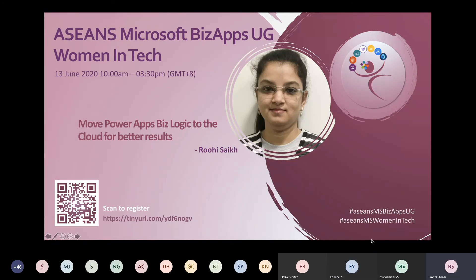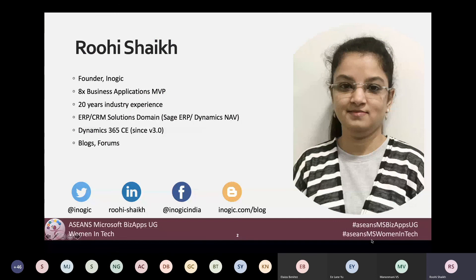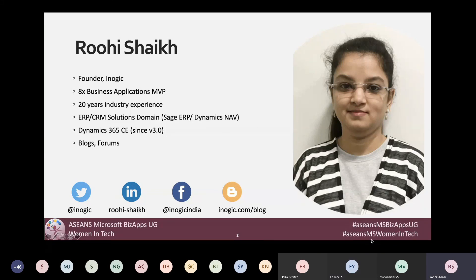How to move PowerApps BizLogic to the cloud for better results. A quick intro about myself: I'm an eight-time Business Applications MVP. These are my social media handles so you can reach out to me if you have questions or need help. I write articles on my blog and the URL is provided here.